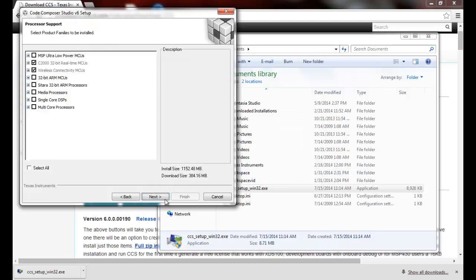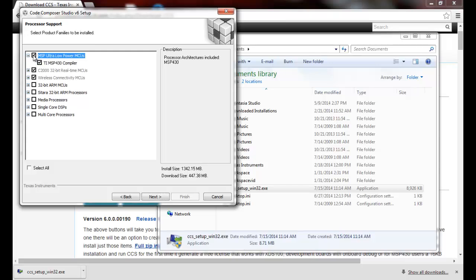We select next and here we can see that in my case I only currently have device support installed for the C2000 and the wireless connectivity. So now I can select, for example, I'd like to add support for the MSP430 family and I select next.